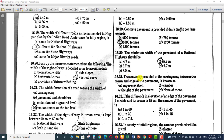Question number 31 is asking: the convexity provided to the carriageway between crown and edge of pavement is known as — options are super elevation, camber, height of pavement, and none of these. Let's see what these terms actually mean — super elevation, camber, height of pavement — then it will become easy to choose the right answer.